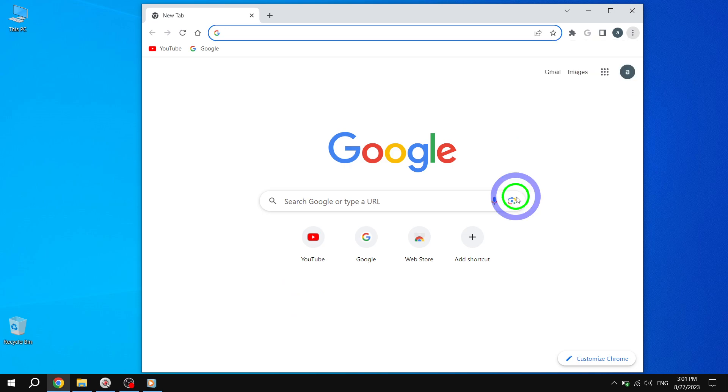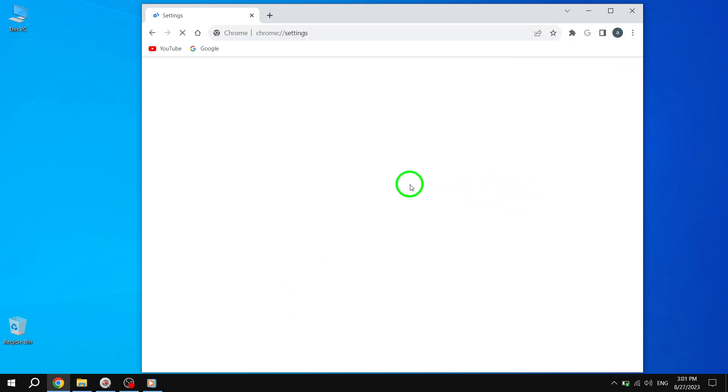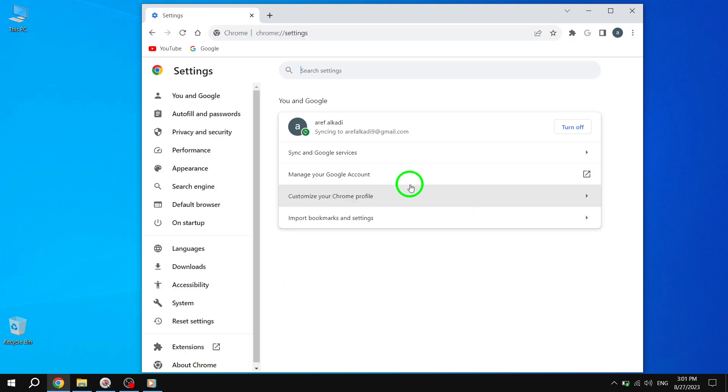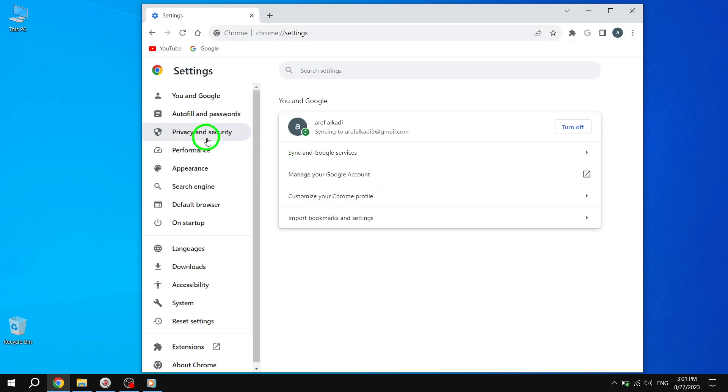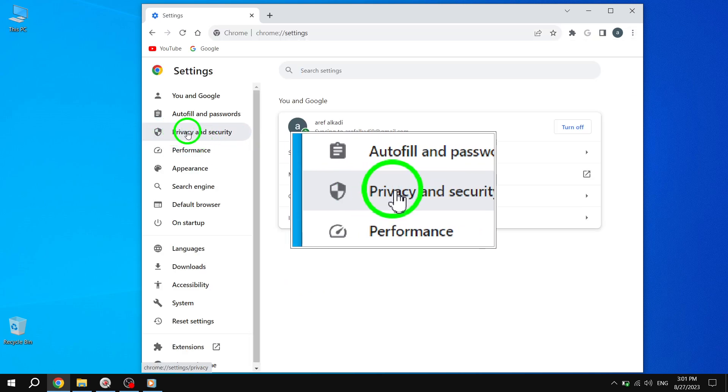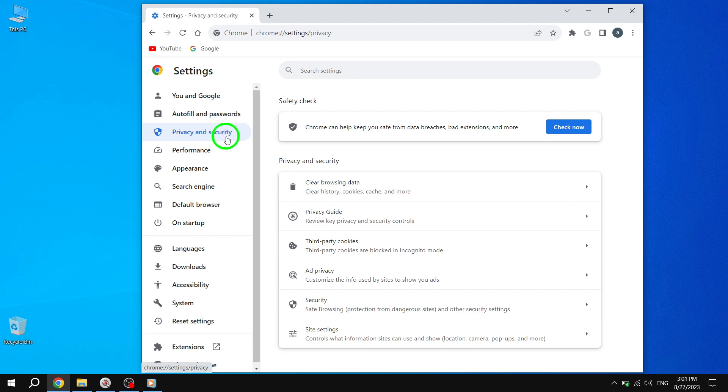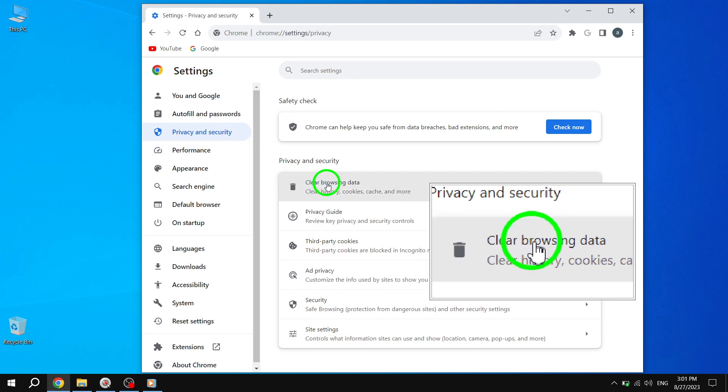Step 2: On the Settings interface, navigate to Privacy and Security. Then, select Clear Browsing Data.